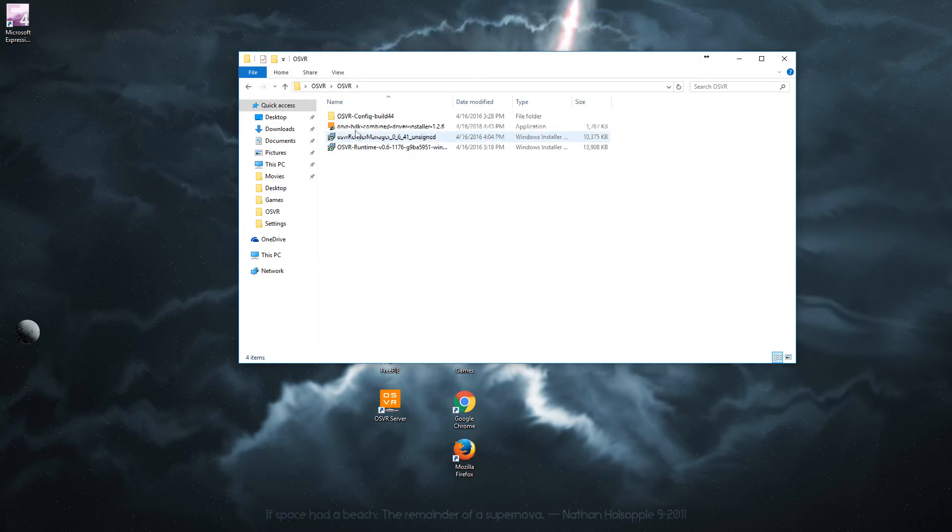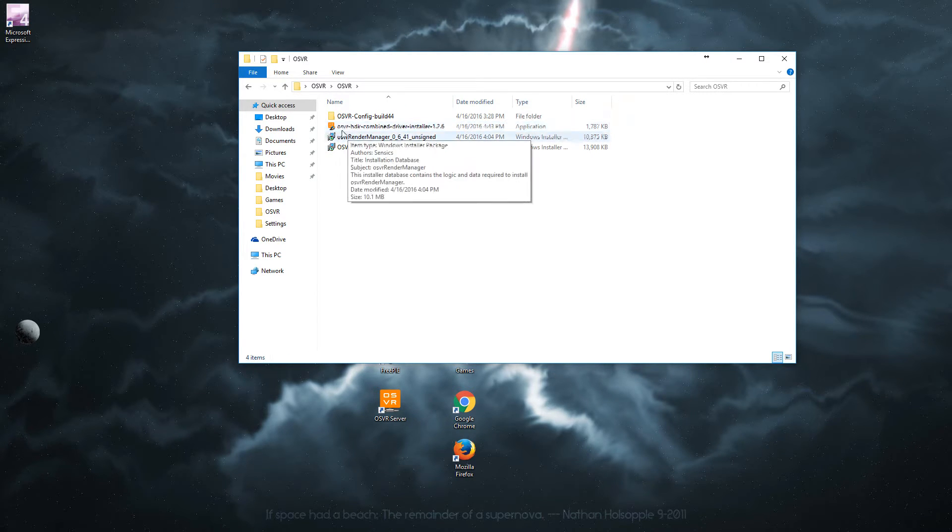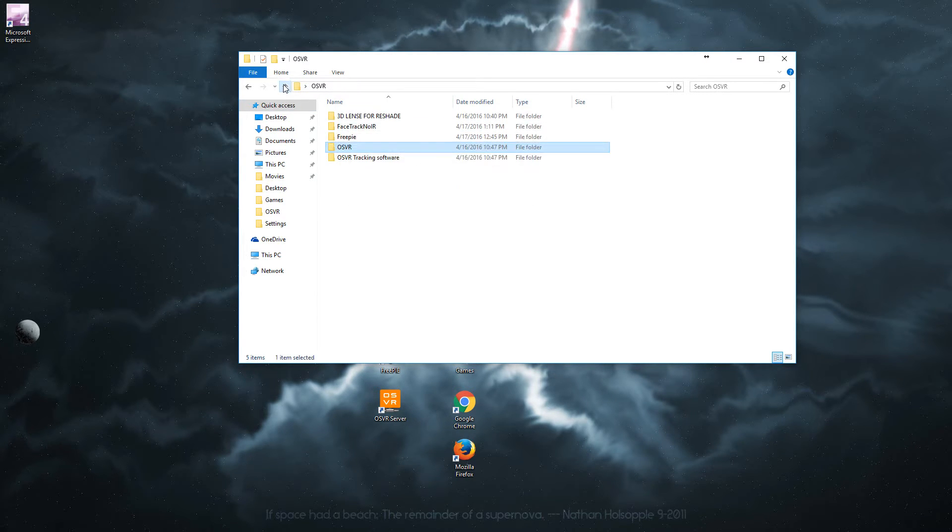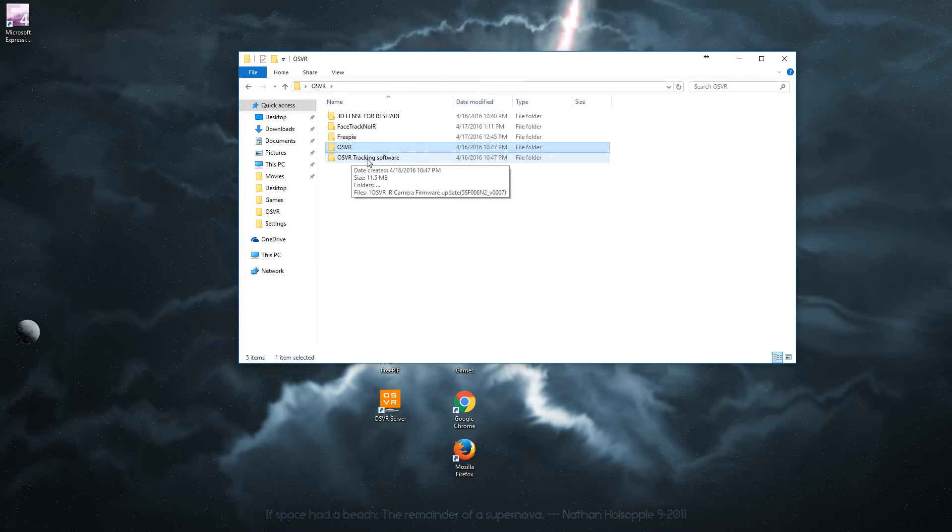Go ahead and install all of these. And let's get started with the tracking.